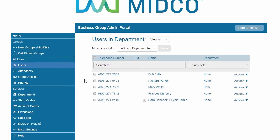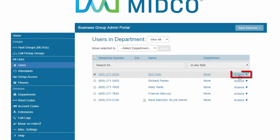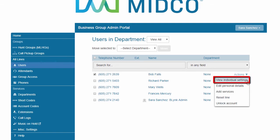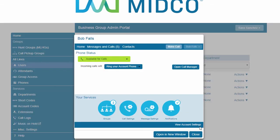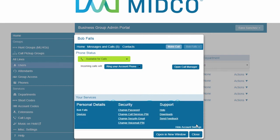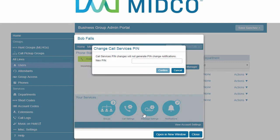To reset a user's call services pin, select the line to modify and from the Actions menu select View Individual Settings. Click the View Account Settings link at the bottom of the window. Select Change Call Services Pin. Enter a new pin and select Confirm.